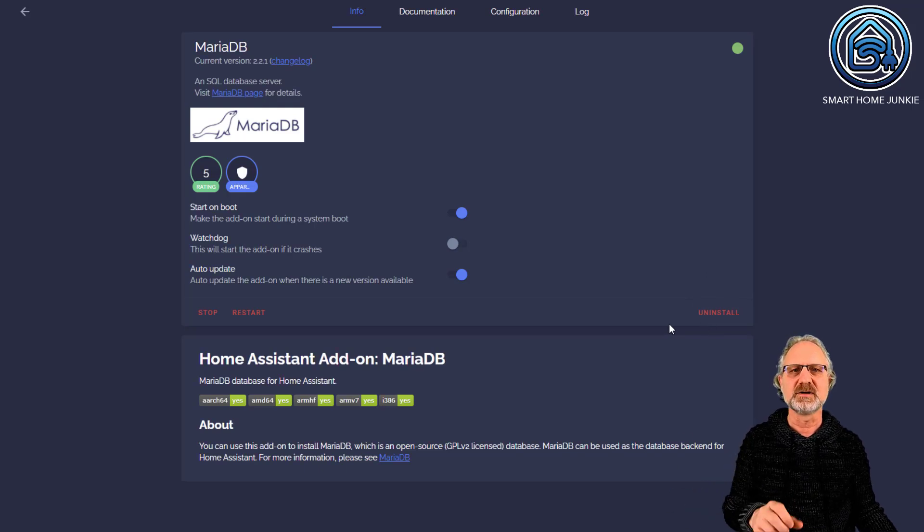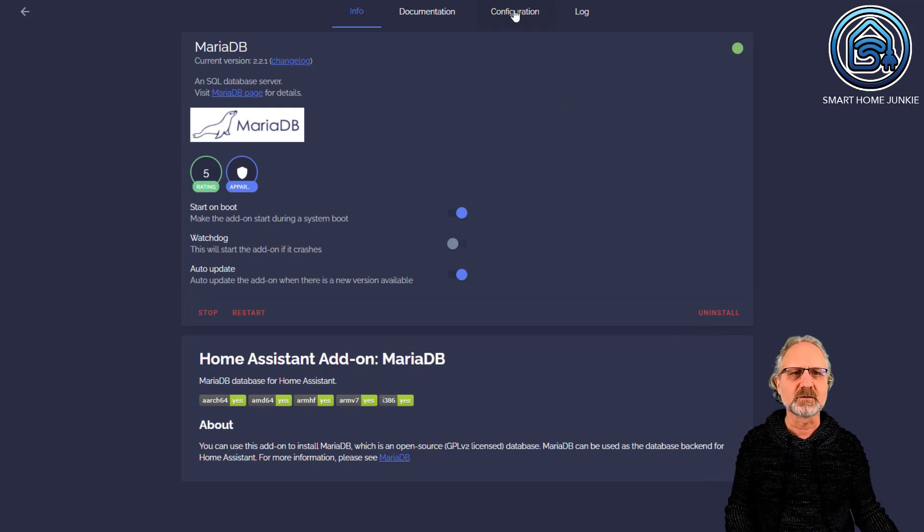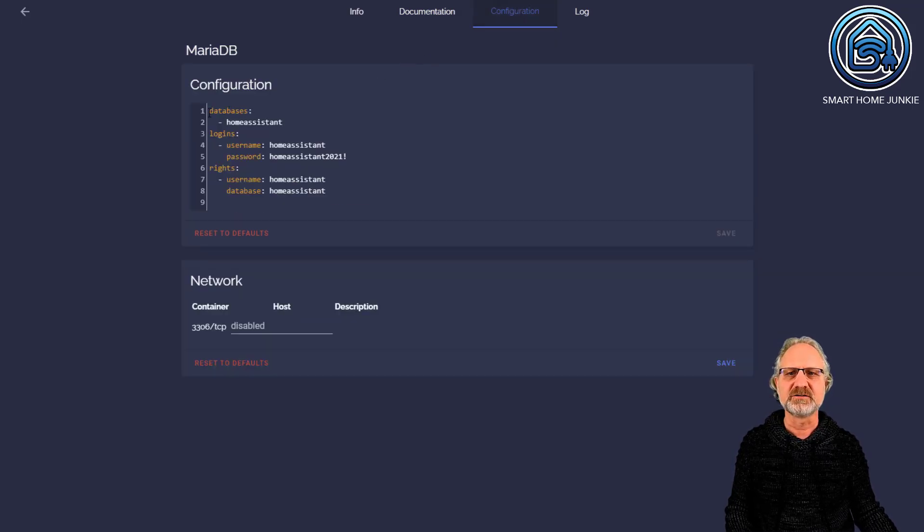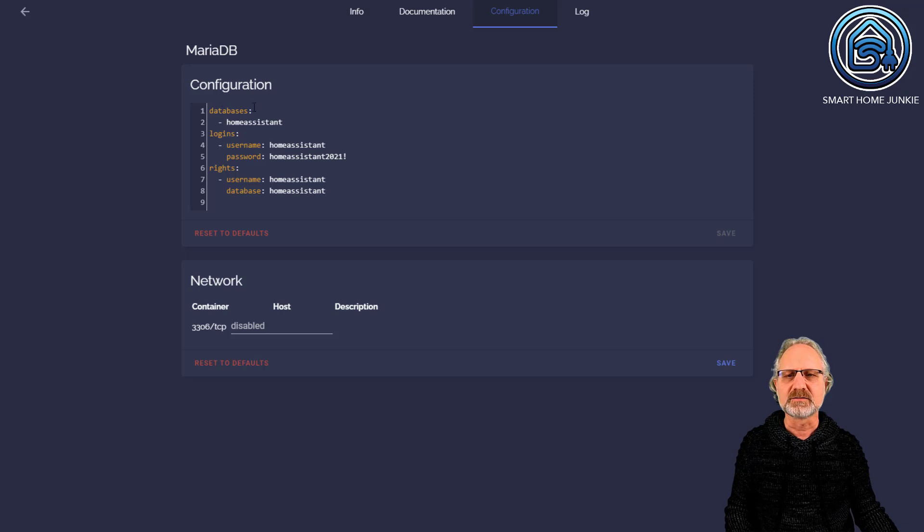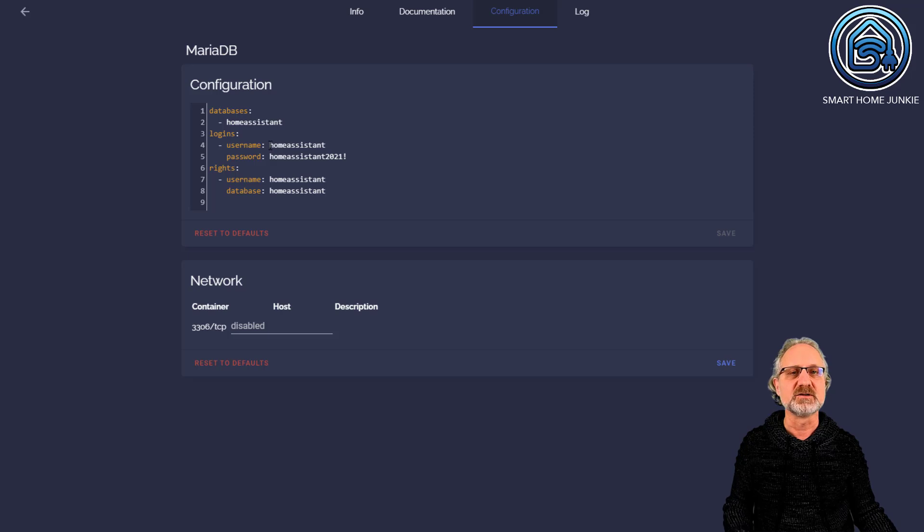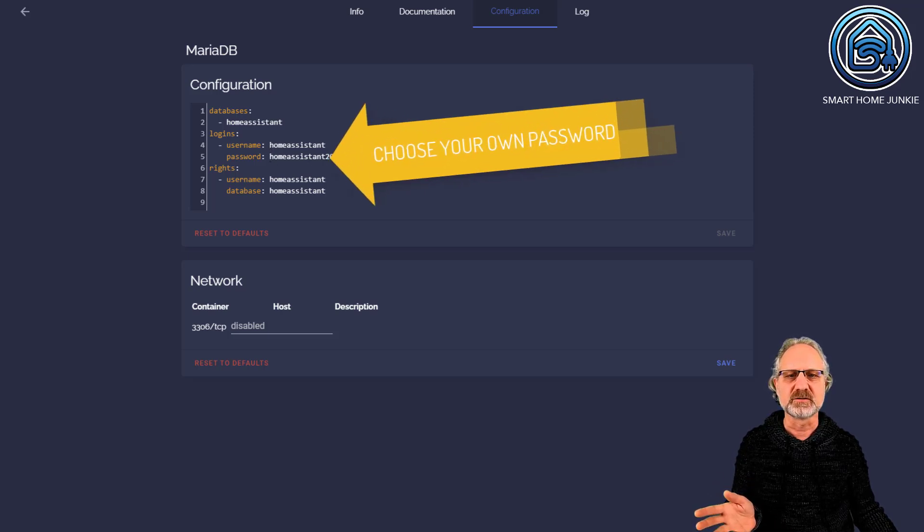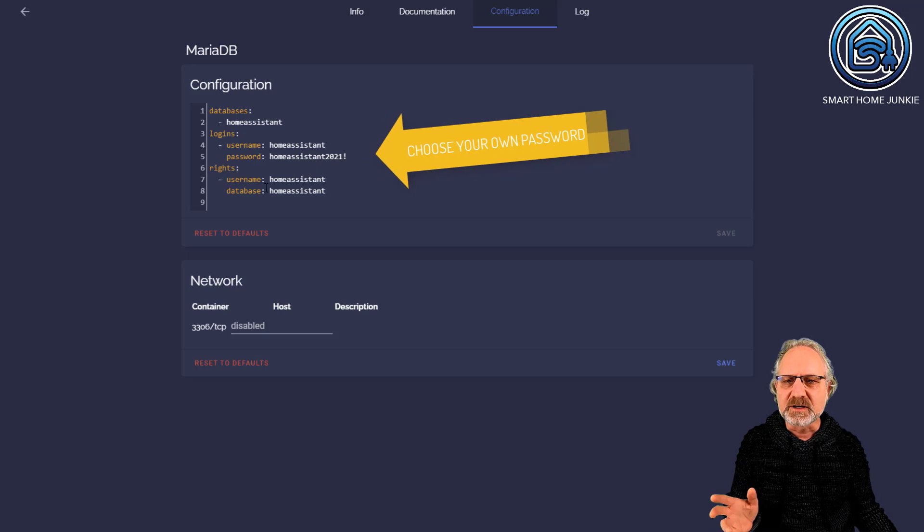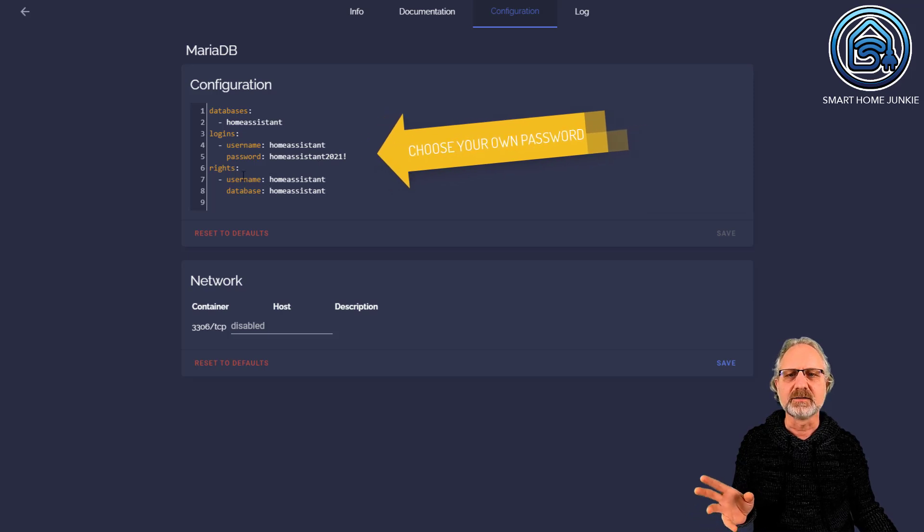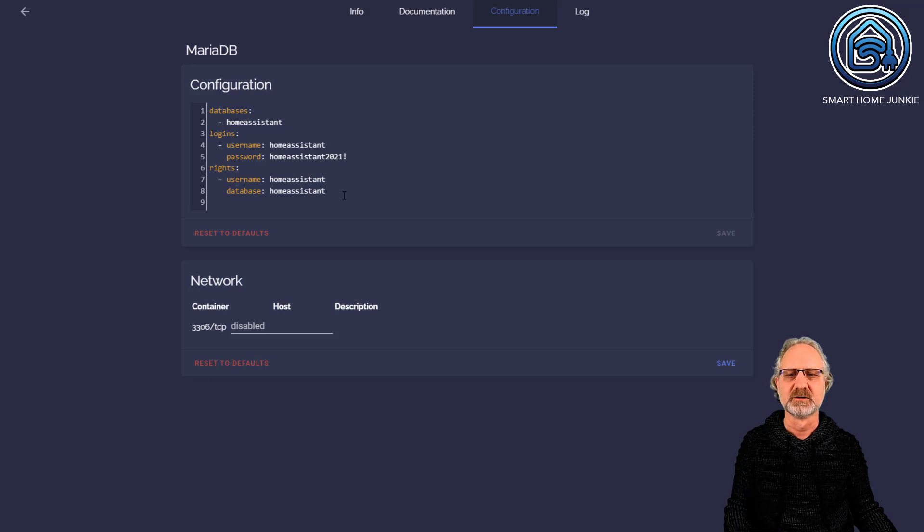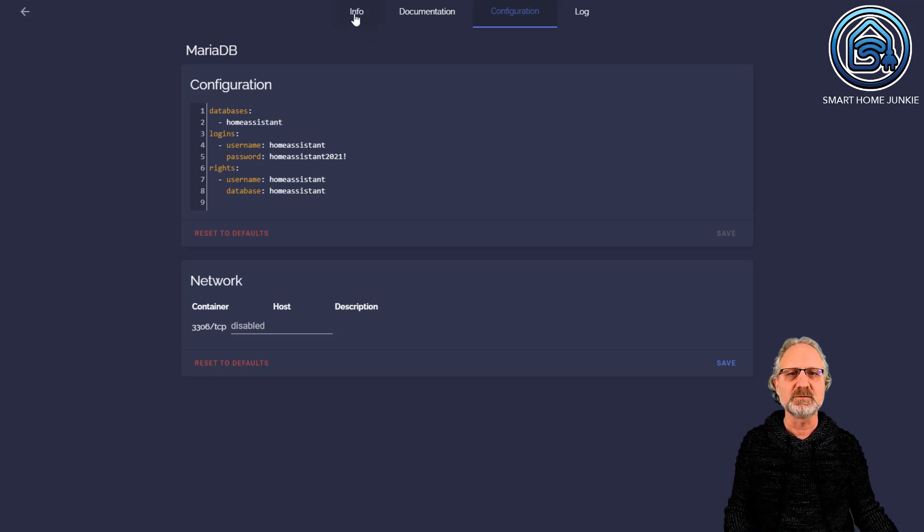After you install it, go to Configuration and add some information. In my case, the database is called Home Assistant. The login username is Home Assistant, and the password is HomeAssistant2021!. For rights, the username is Home Assistant and the database is Home Assistant. That's the first thing you need to do.